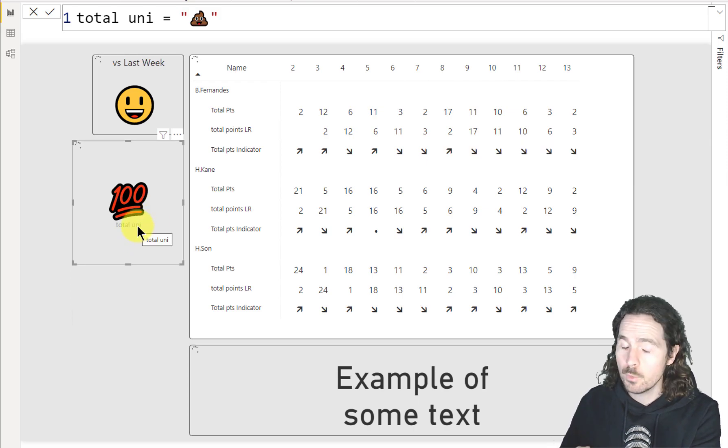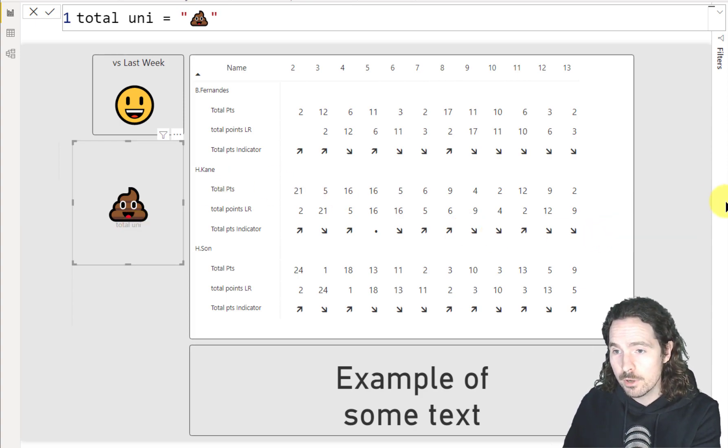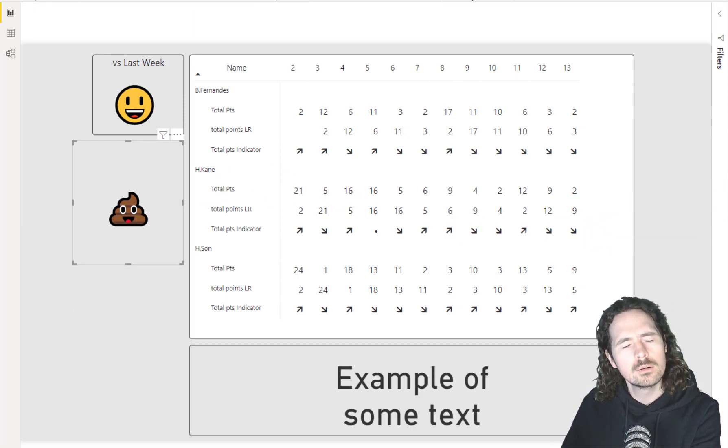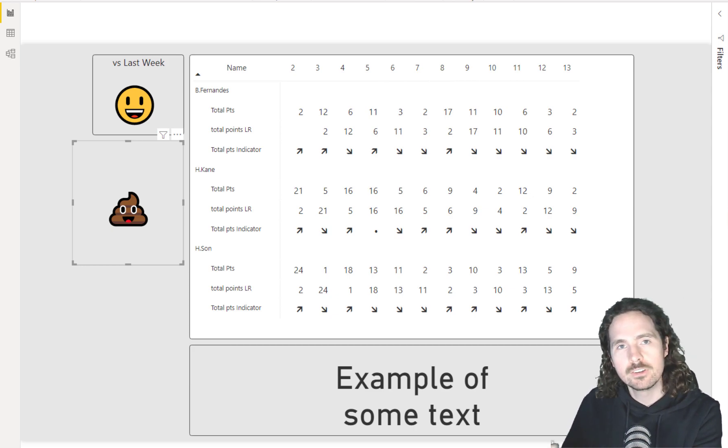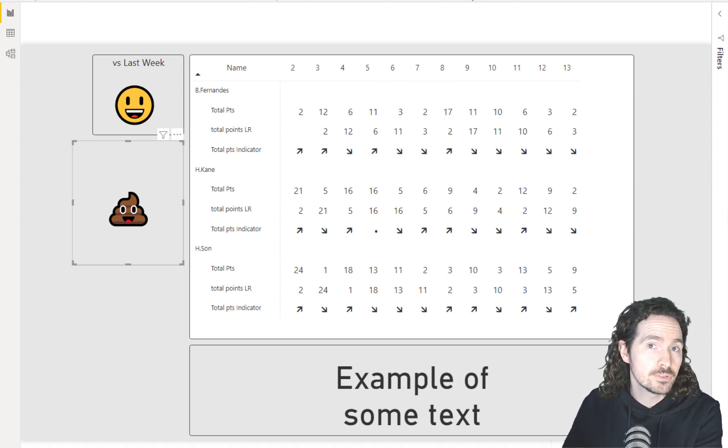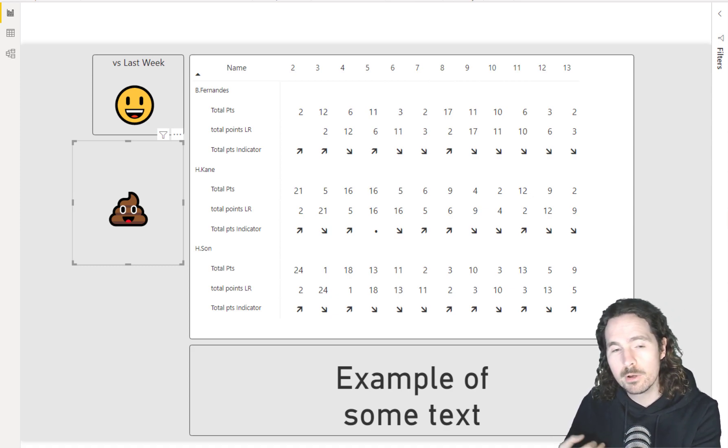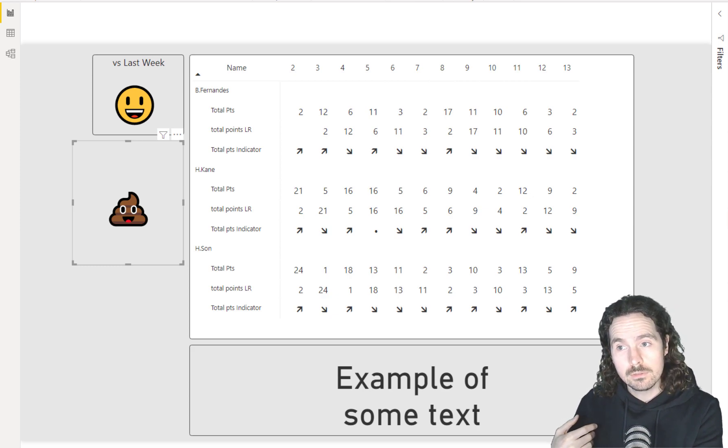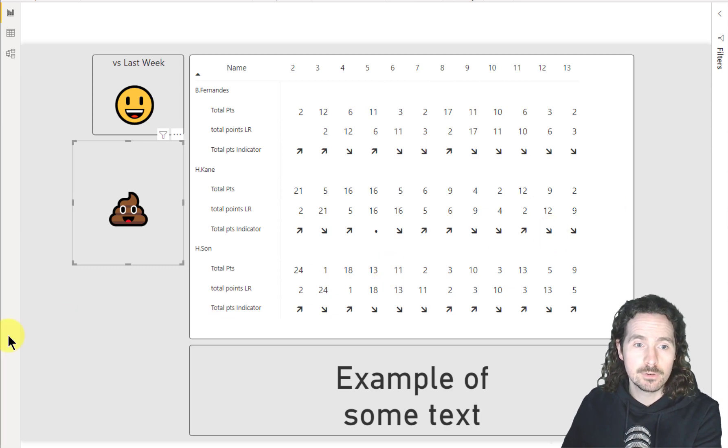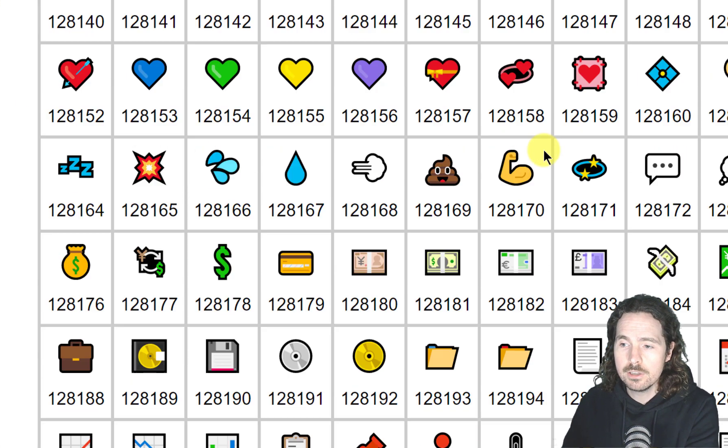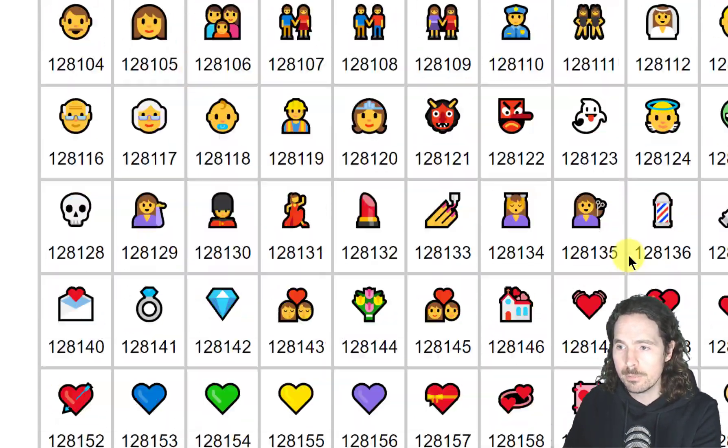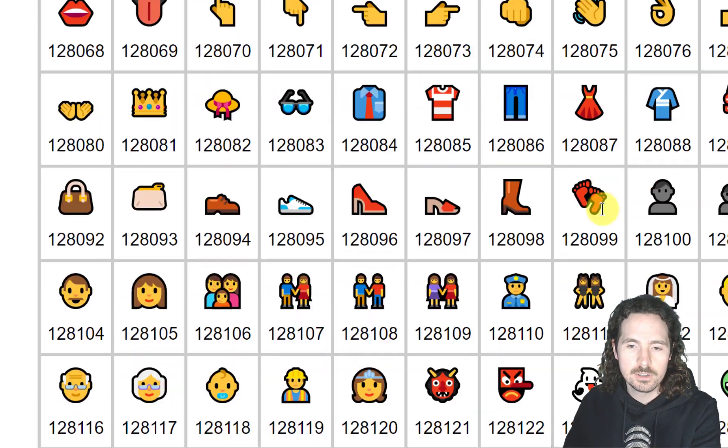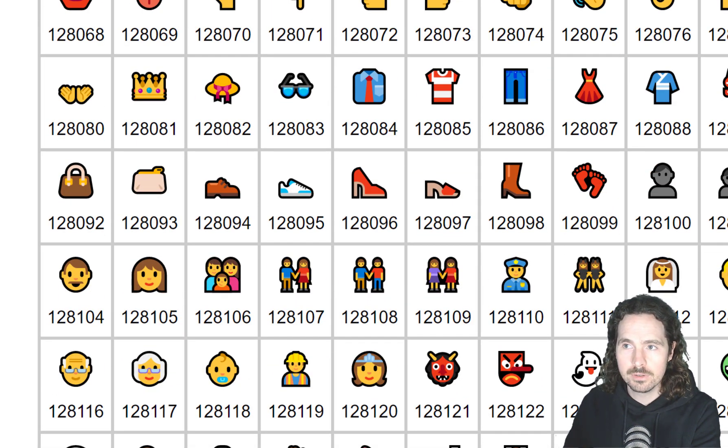So the question is, are you ever going to use the poo emoji when you're building a report? Probably not. I can't imagine your CFO would ever be happy if you include the poo emoji to indicate that your sales were down, for example. Probably not the best use. However, there are many options to use many different types of Unicode character. If I just pull this out of the screen here, you can see that there are a huge number. This is just what I've shown here is a very small example of the range you can use.